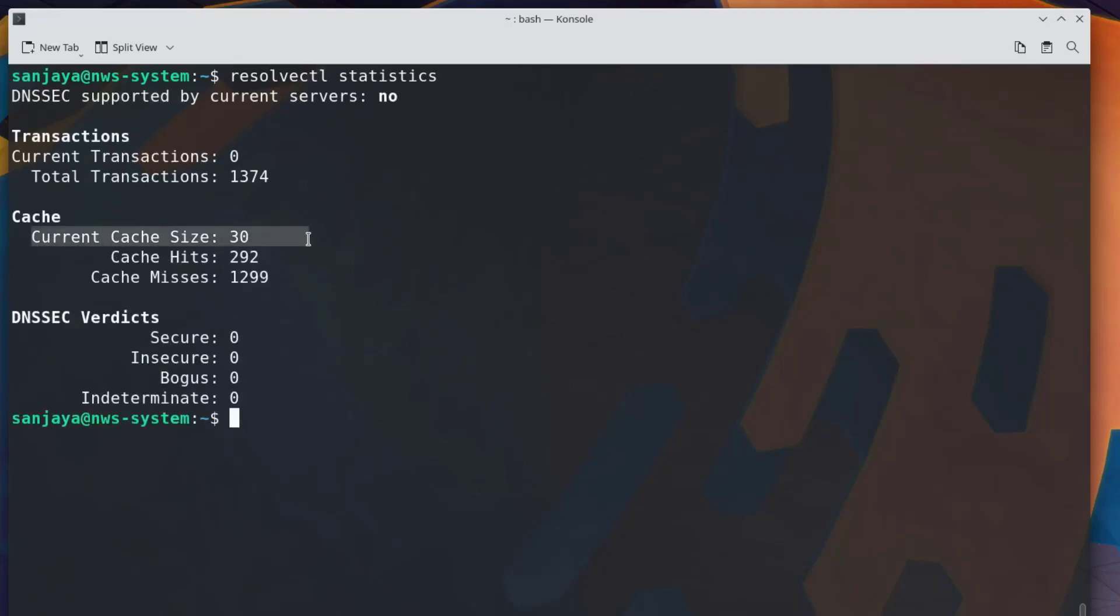This means the current cache count in my system is 30. After flushing, the cache count should be zero. So let's move on and flush the DNS cache.